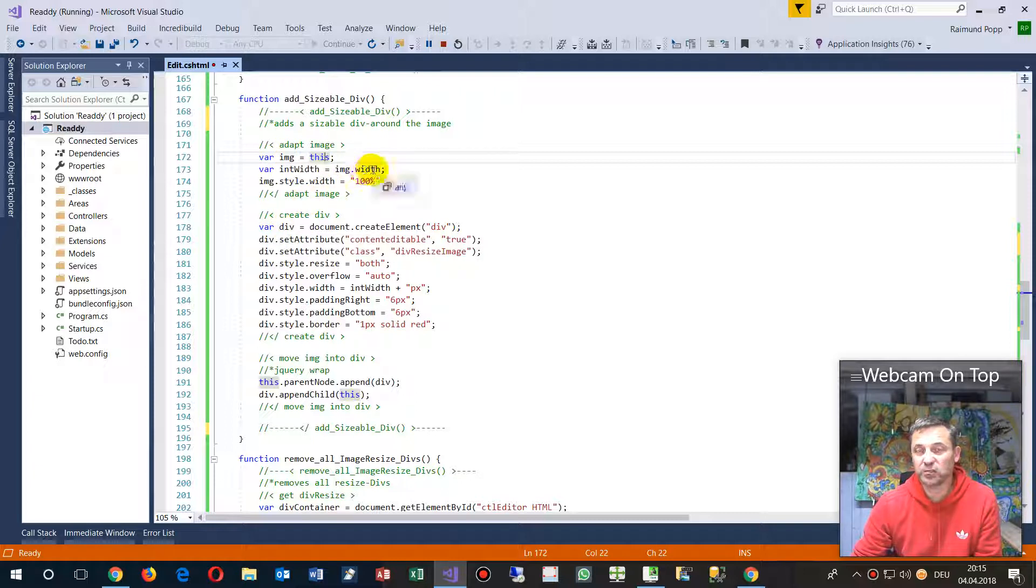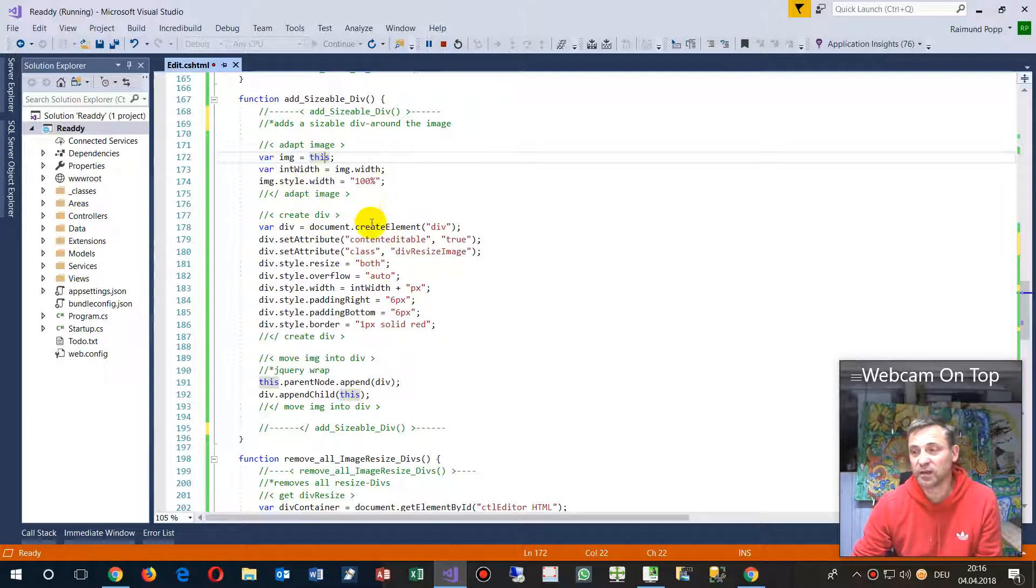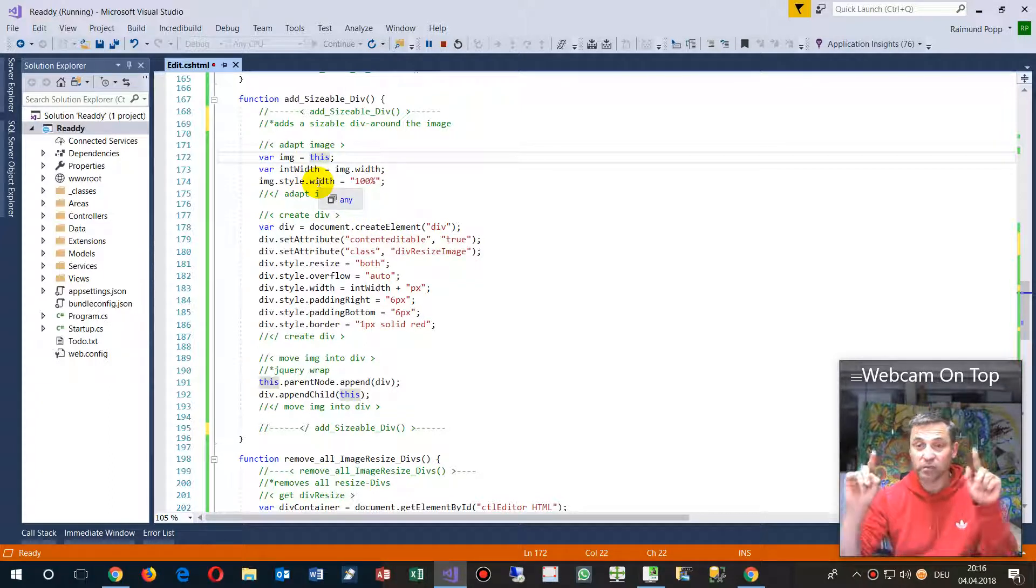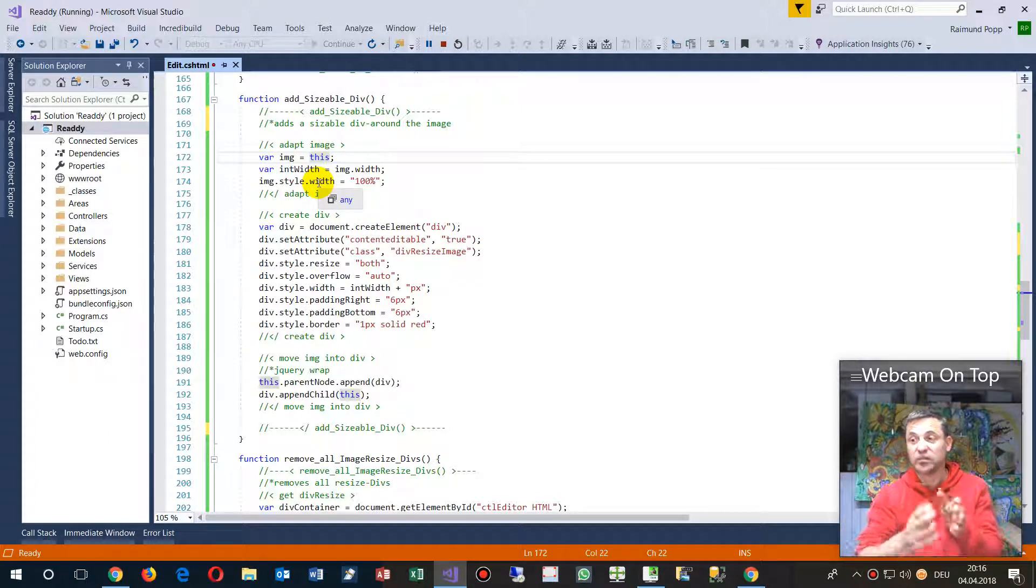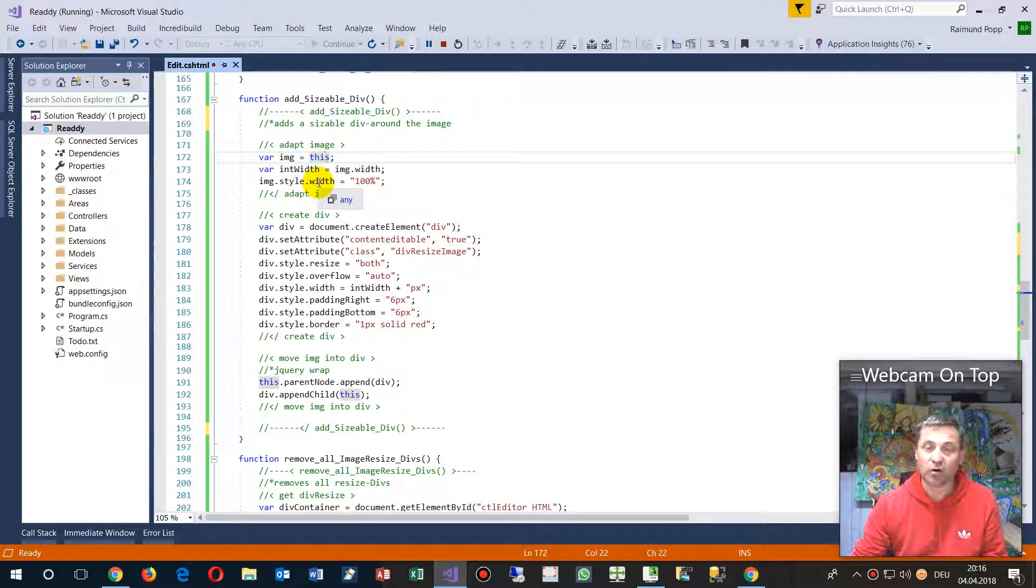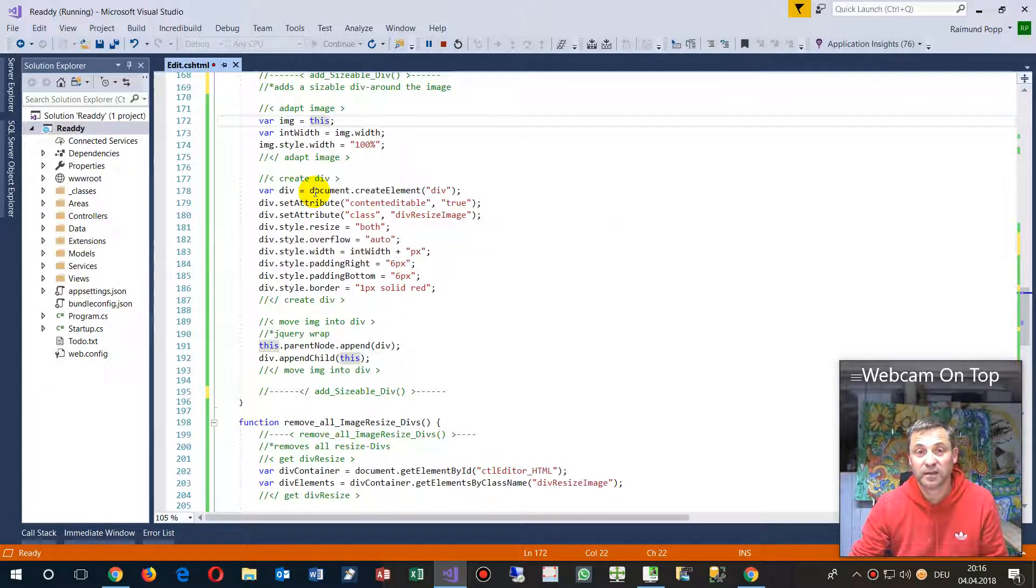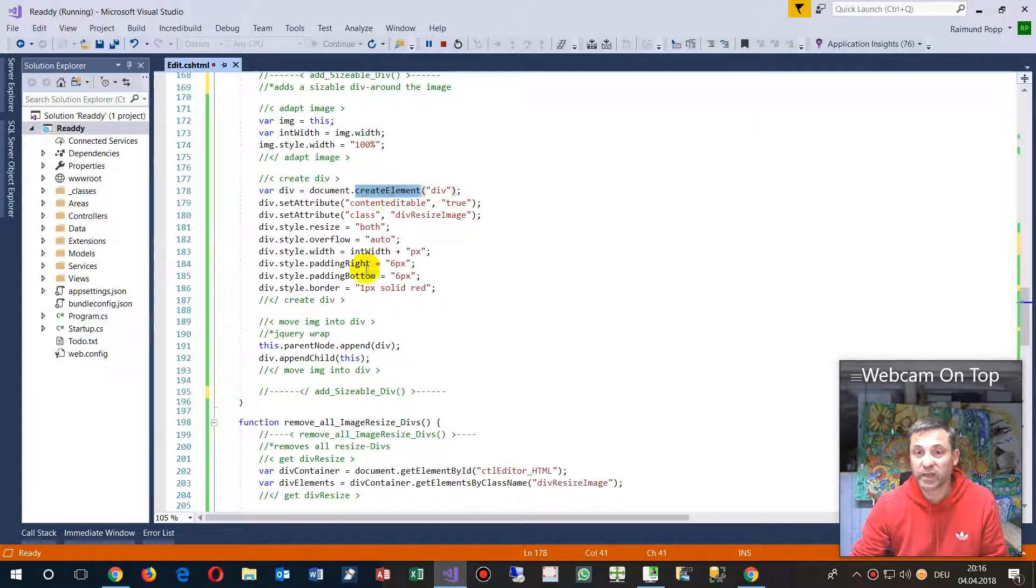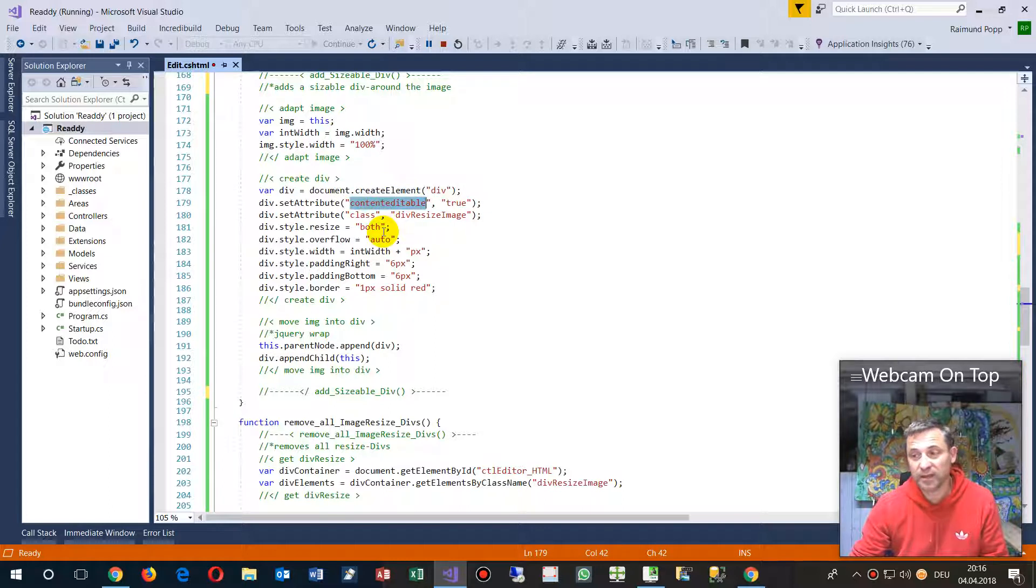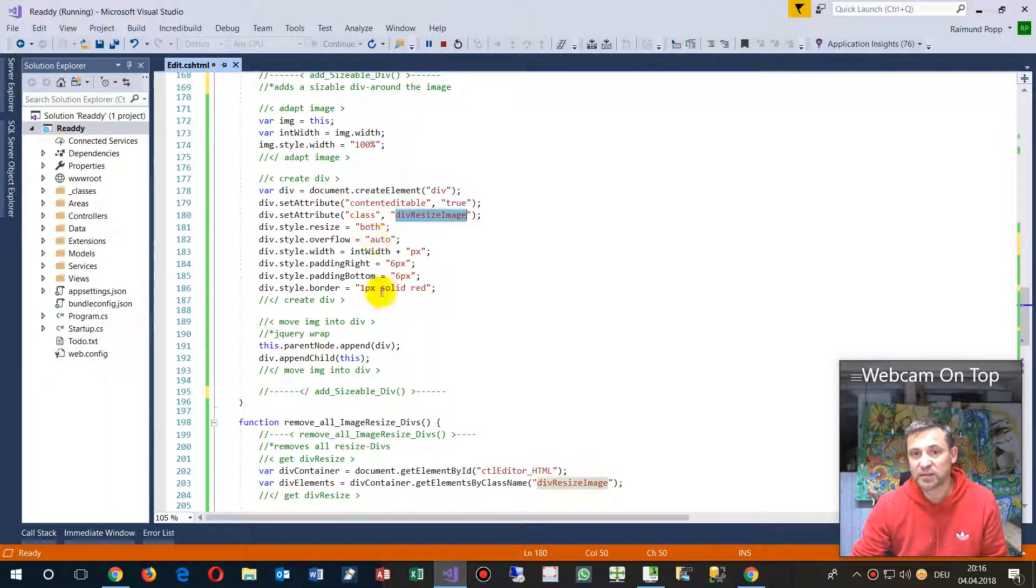I have the image at the beginning and I'm styling it with the width at 100 percent, maximizing on a surrounding element. Then I create a new div, make it contentEditable, give it a class name.